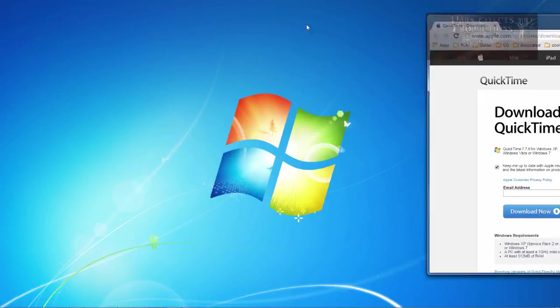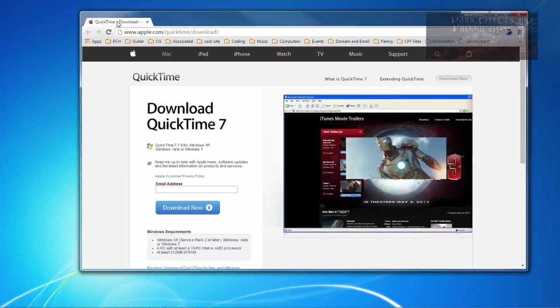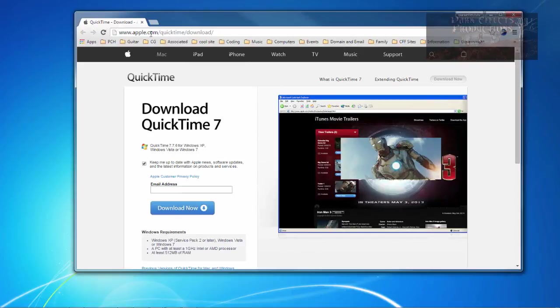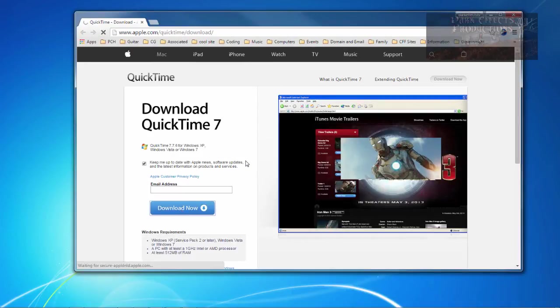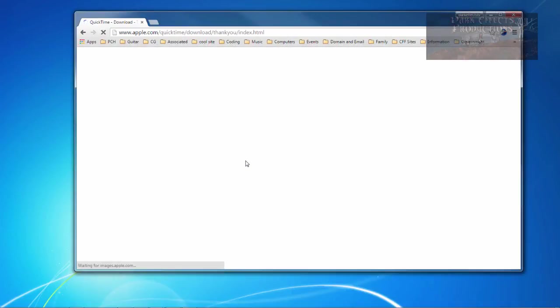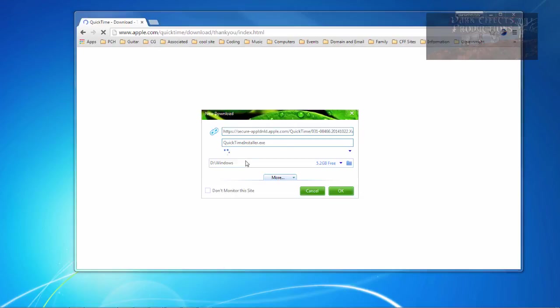So what you do is that you come over to apple.com slash quicktime slash download. You don't have to put in your email address. You click on download and it will start to download in just a second.